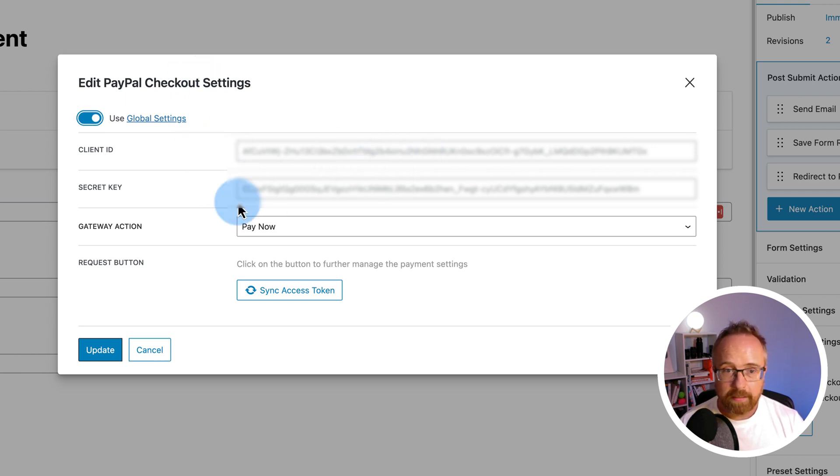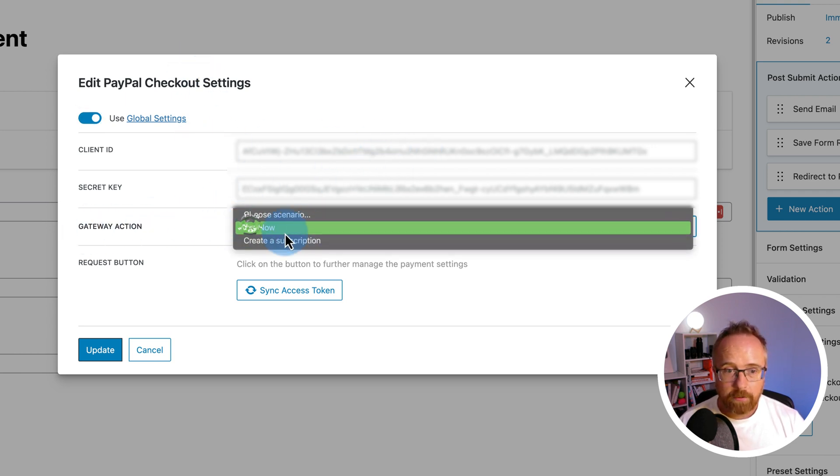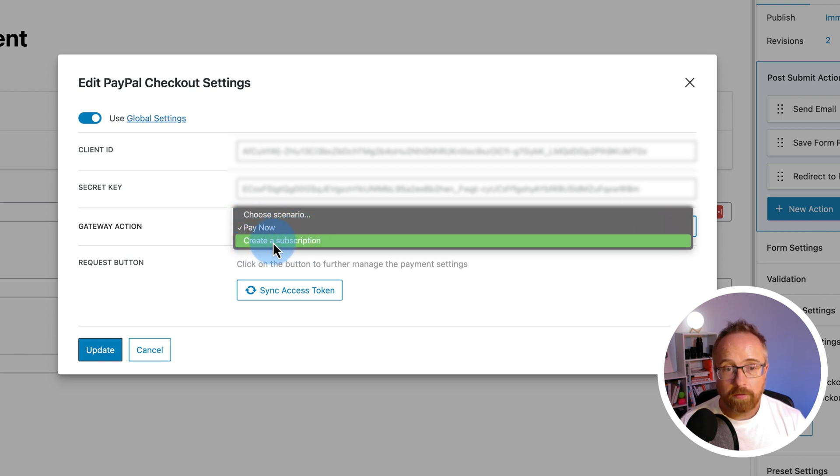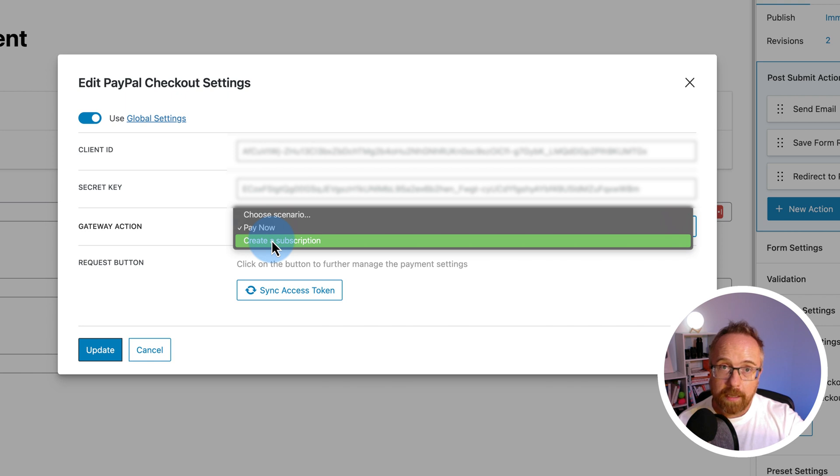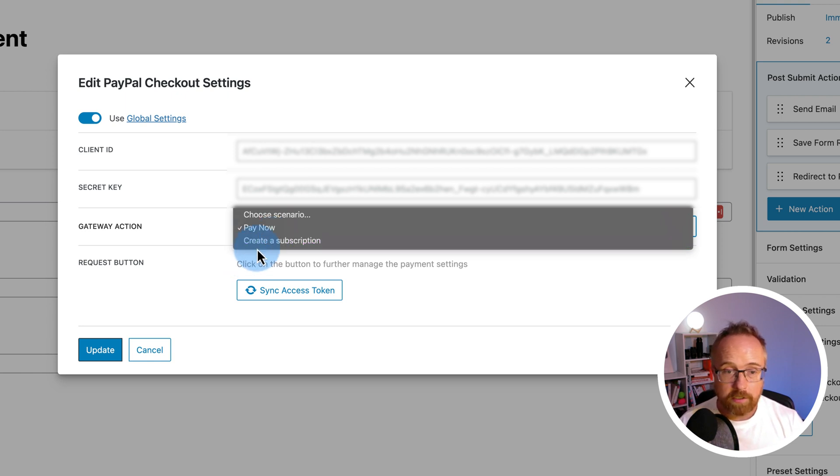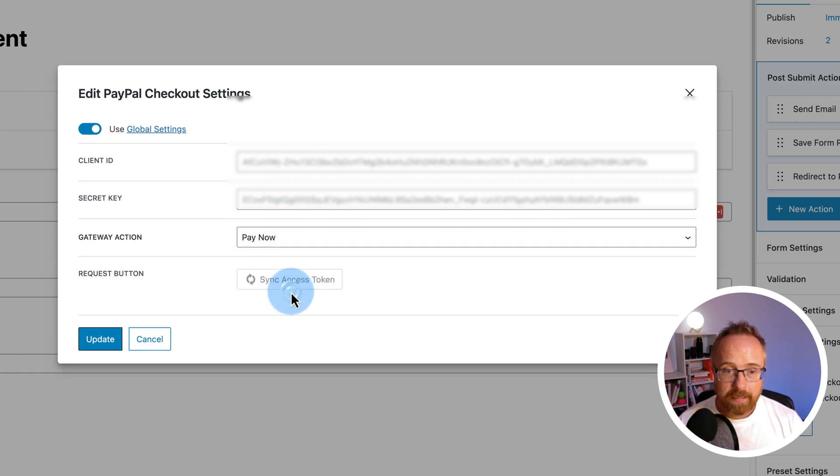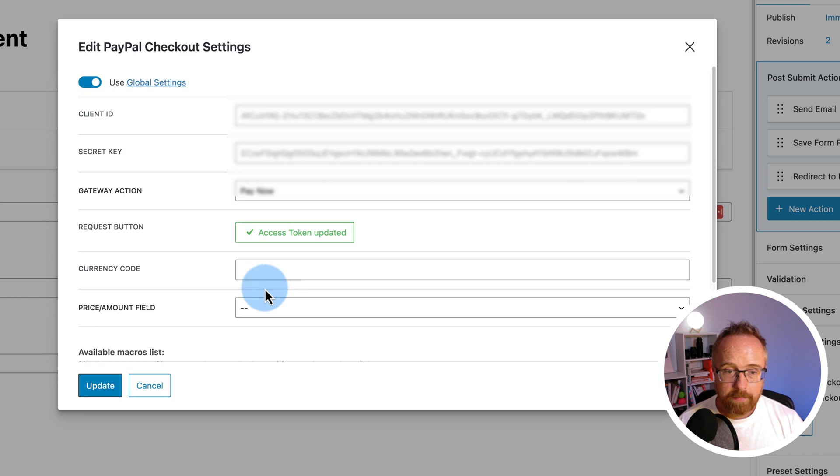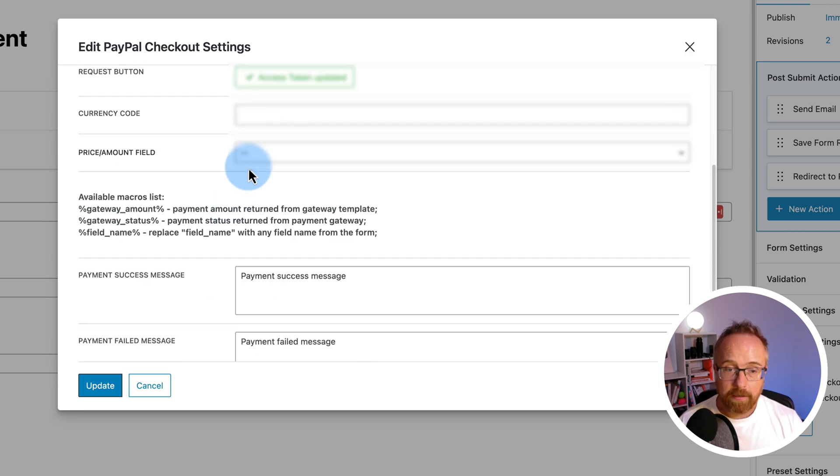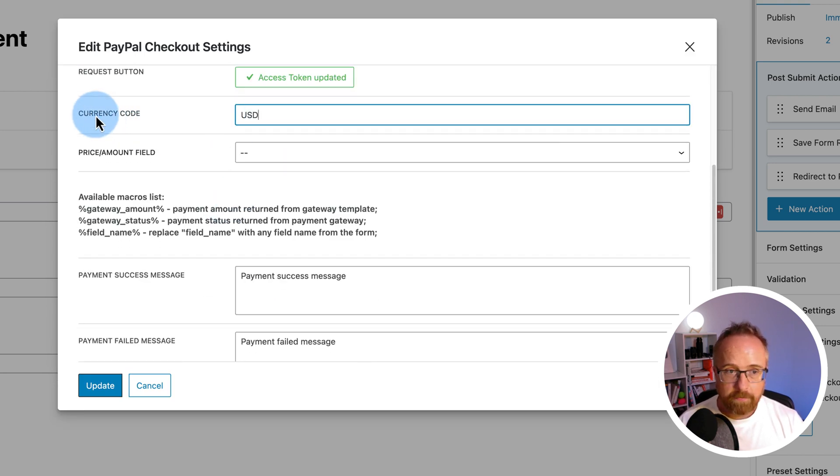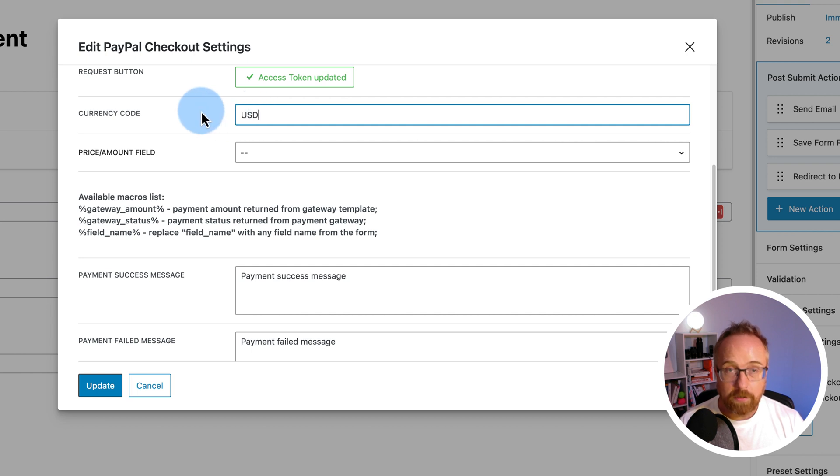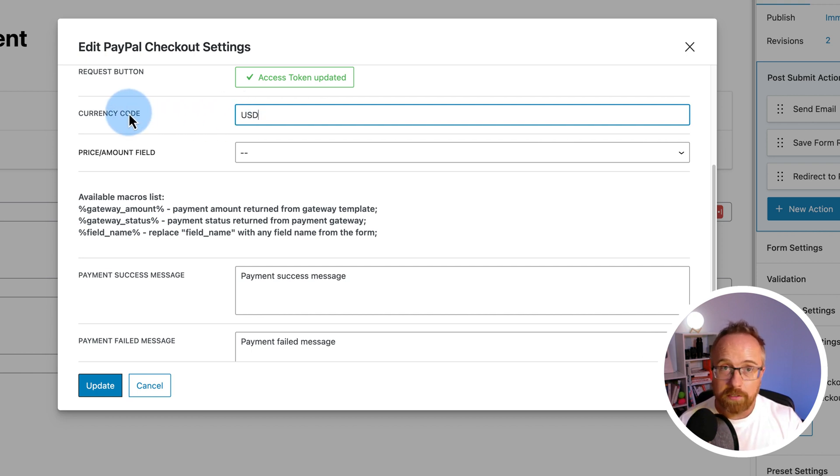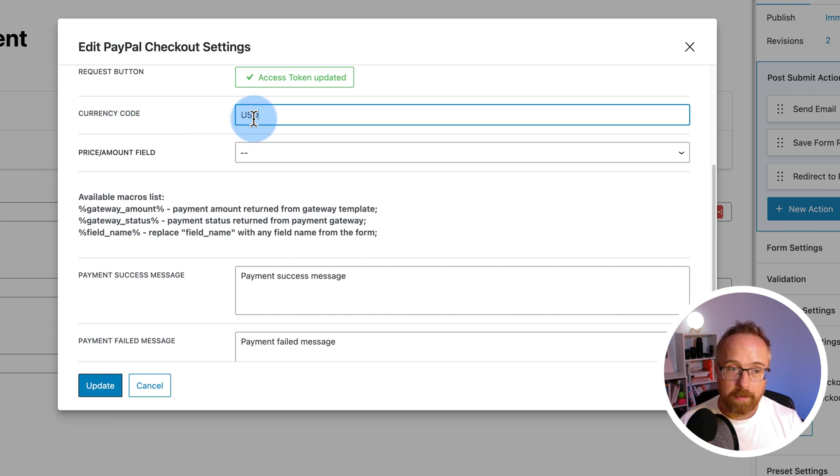For gateway action, I'm going to choose pay now. You could also create a subscription. You have to do a little more work for that inside your PayPal account. And CrocoBlock has videos about that. I'll link to them in the description down below, so you can check that out if you want. I'm going to choose pay now. I'm going to click on sync access token. This will check to make sure we can actually access the PayPal account. USD for the currency code. This is probably what you use in most cases. If you don't know what the currency code is for whatever currency you want, just Google currency code for whatever currency and just pop that in here.